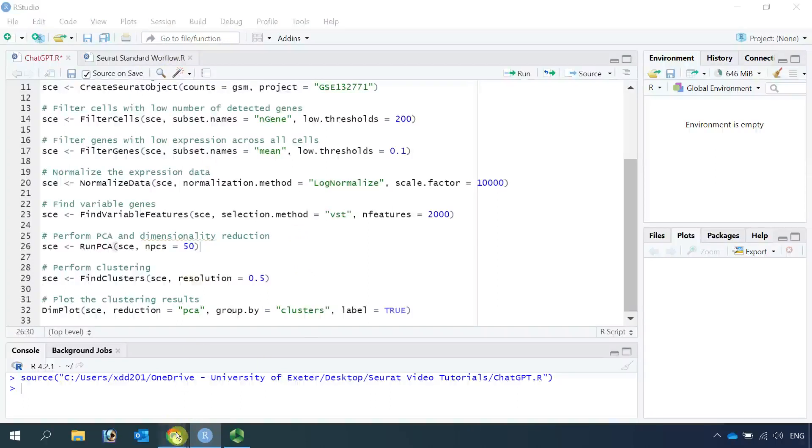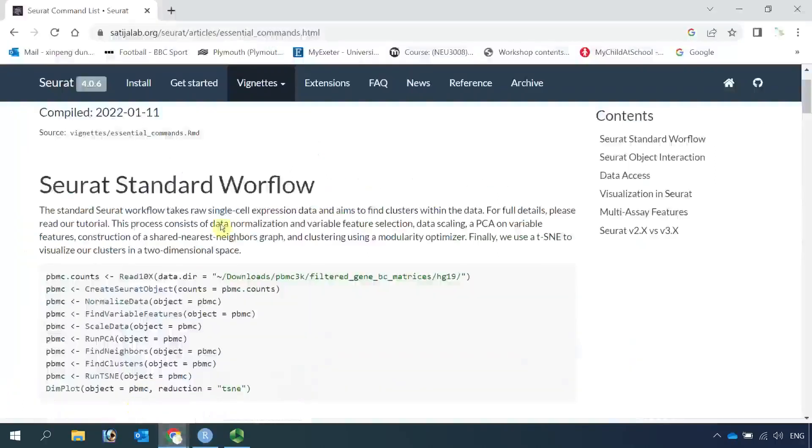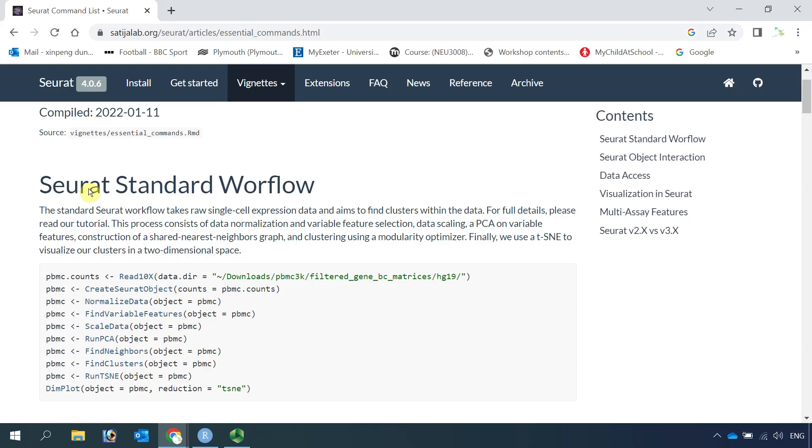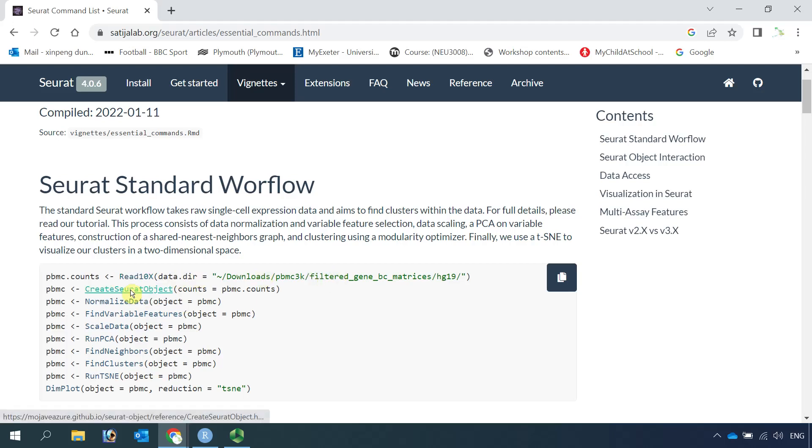If we go to the Seurat website, there is a place to show us Seurat standard workflow process. You can see, first we need to read the data into R, then create a Seurat object.